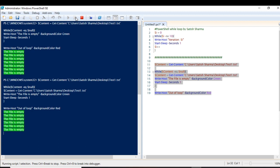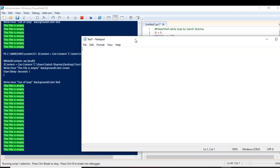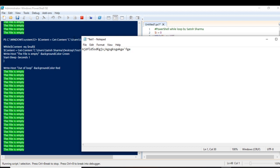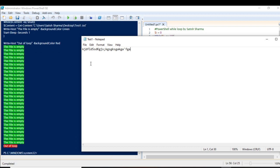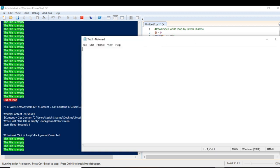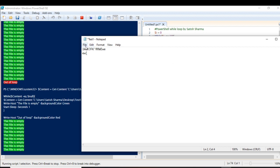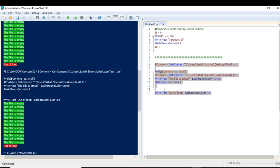You can see it is running and I don't know when I'll fill in the file — it continues to run as long as the file is empty. Now let me write something in the text file and save it. You can see it has come out of the loop. Let's run it one more time to make it clearer — it's running, I write something, save it, and it exits the loop.